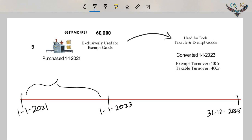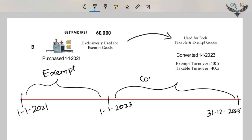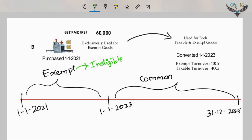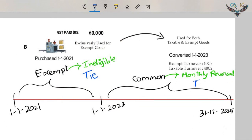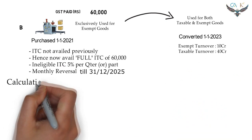From 1st January 2021 till the conversion date of 1st January 2023, the machinery was exclusively used for exempt goods. After the conversion date till 31st December 2025, the machinery is used for both taxable and exempt goods. On the date of conversion, we take the entire ITC, and the ineligible ITC is calculated at 5% per quarter or part thereof. The ITC pertaining up to the period of conversion is ineligible, denoted as TIE, while ITC after conversion is eligible but subject to monthly reversal.